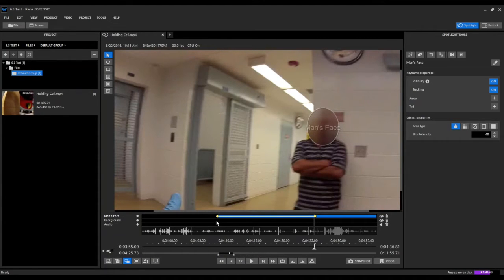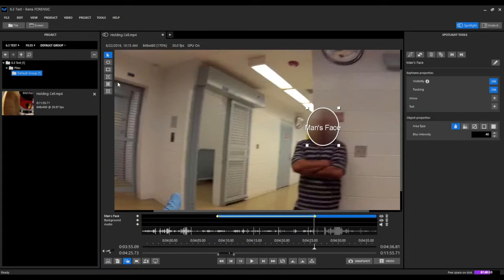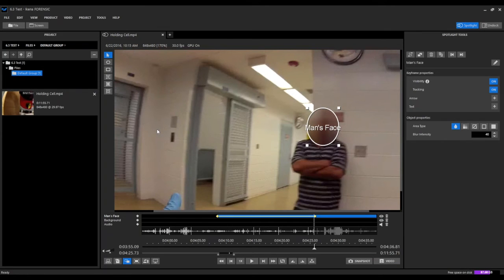That's how you select your beginning and end points and automatically track an object in UCANF Spotlight. And we can repeat this process for any number of objects that we want to redact in a video just by going up and selecting from our ellipse or our rectangle tool and highlighting that object and setting a beginning and end point where we want to automatically track and redact that object throughout the video.